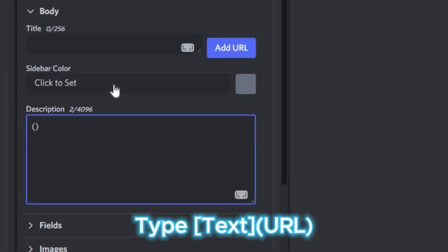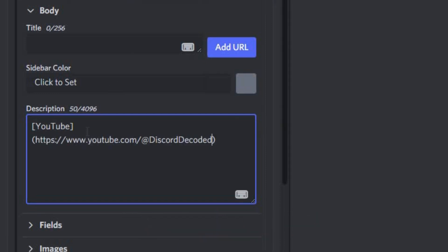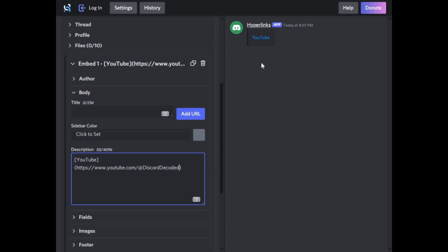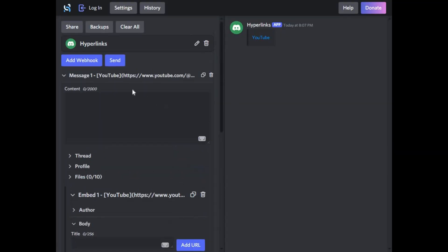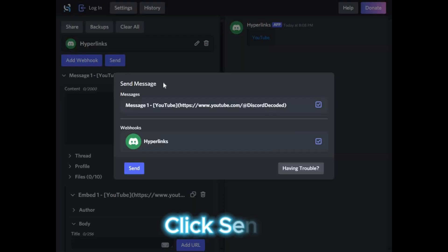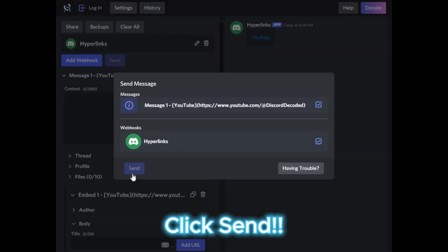Now type the text you want in the square brackets, then the link you want in the parenthesis bracket. Then just click Send and go check the message.